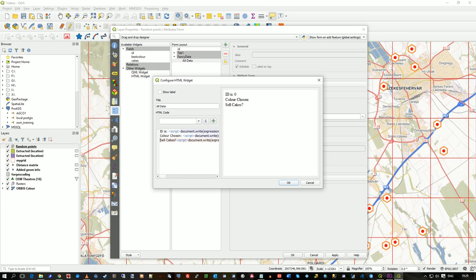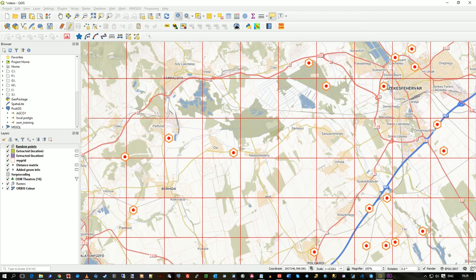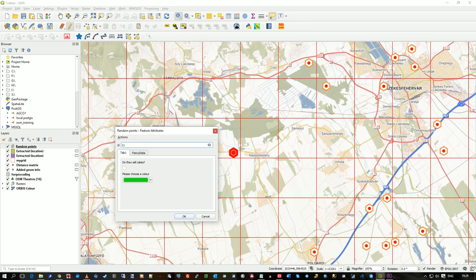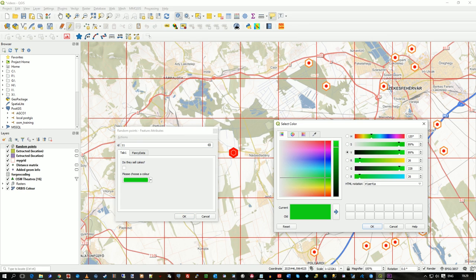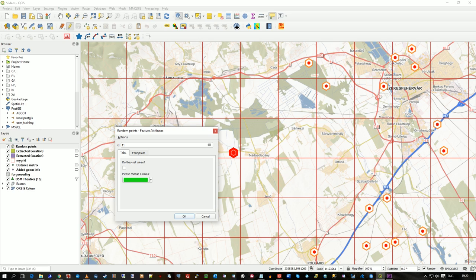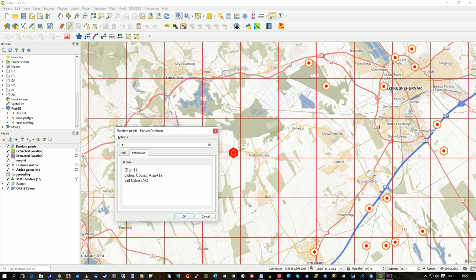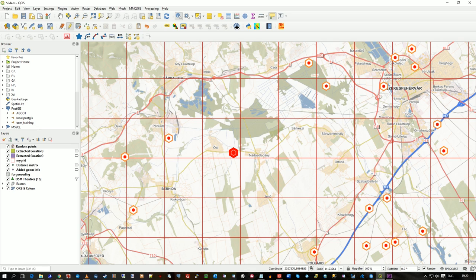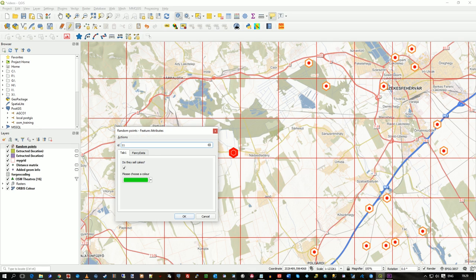Now click. So we've got a tab that's still there, still in edit mode here. Fancy data and all the data, ID is, colour chosen is, cell cakes no. So we go to tab one, set cell cakes to press, so it's true.